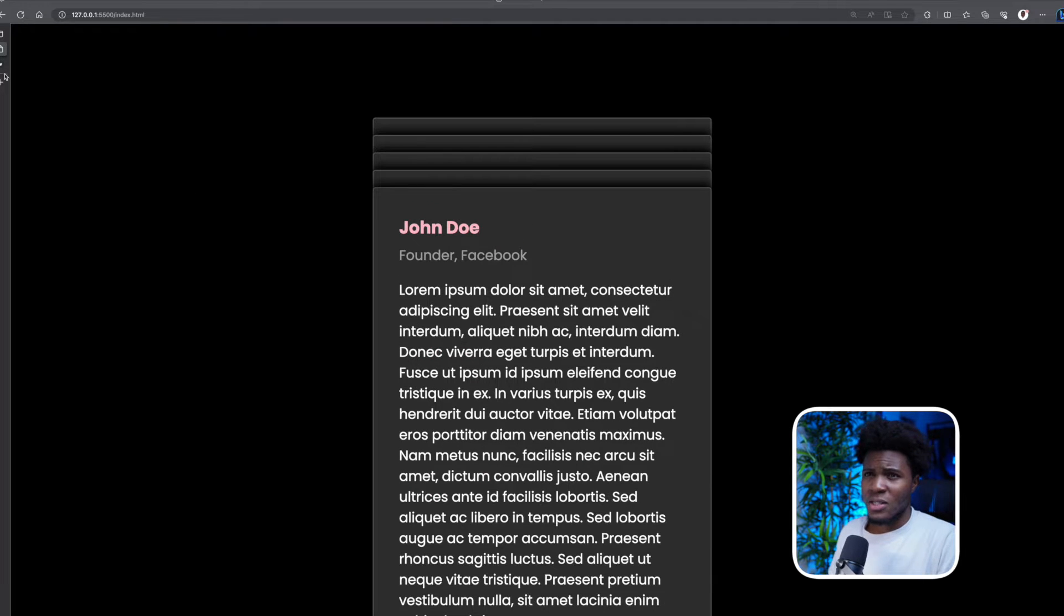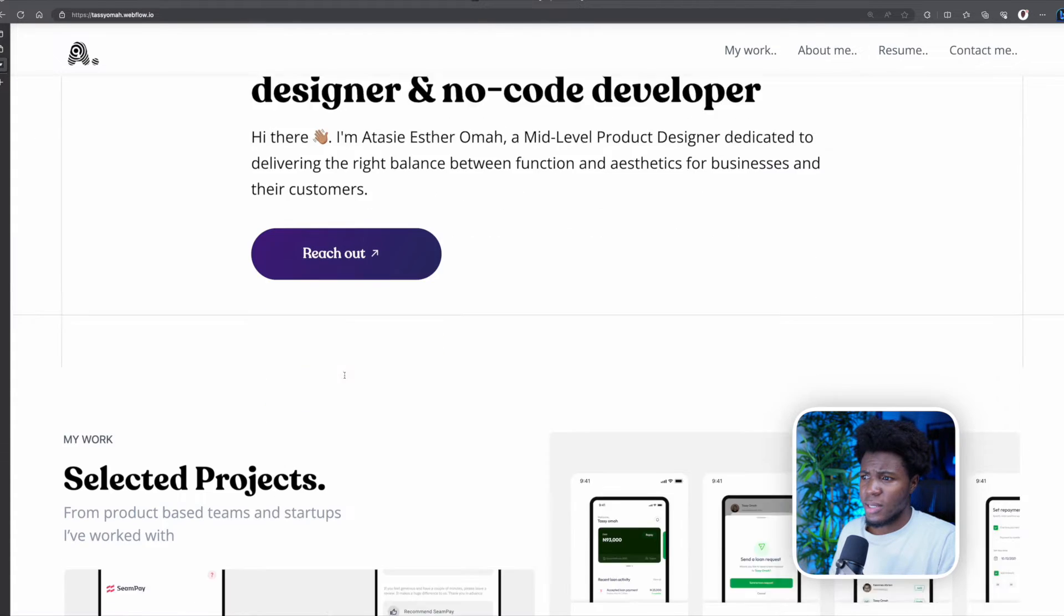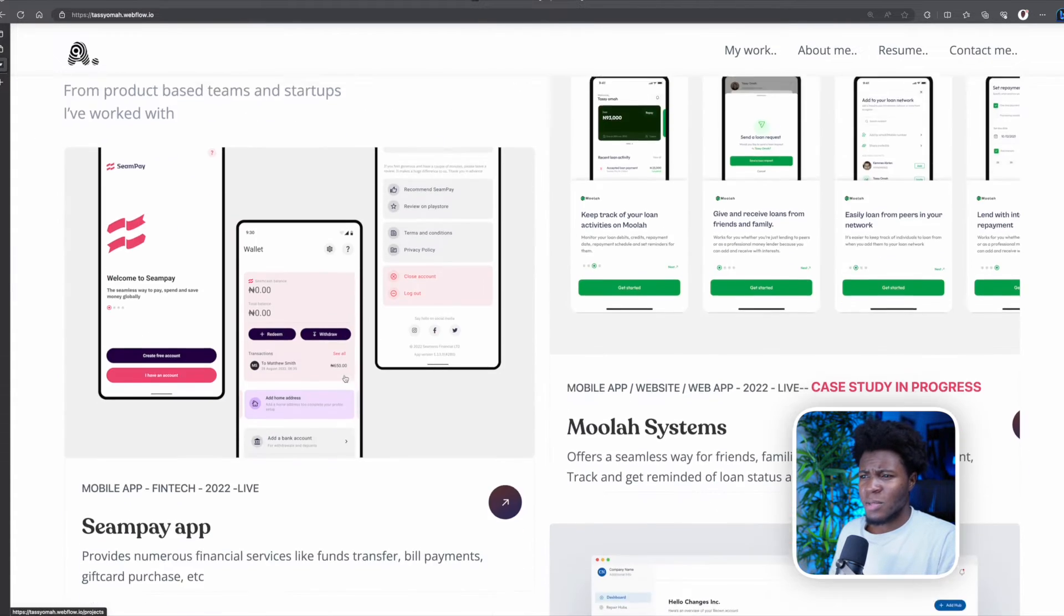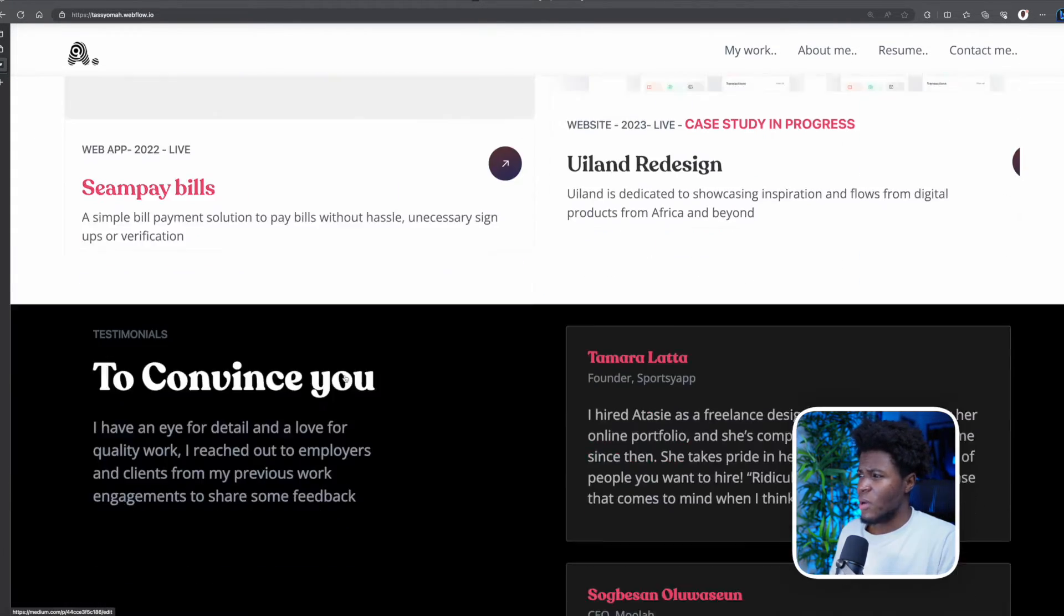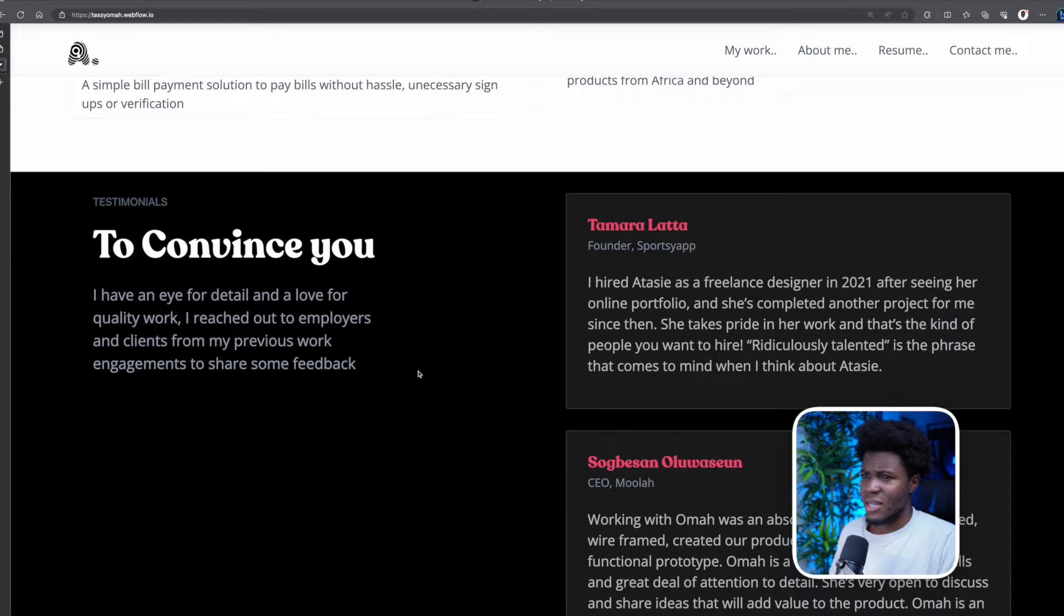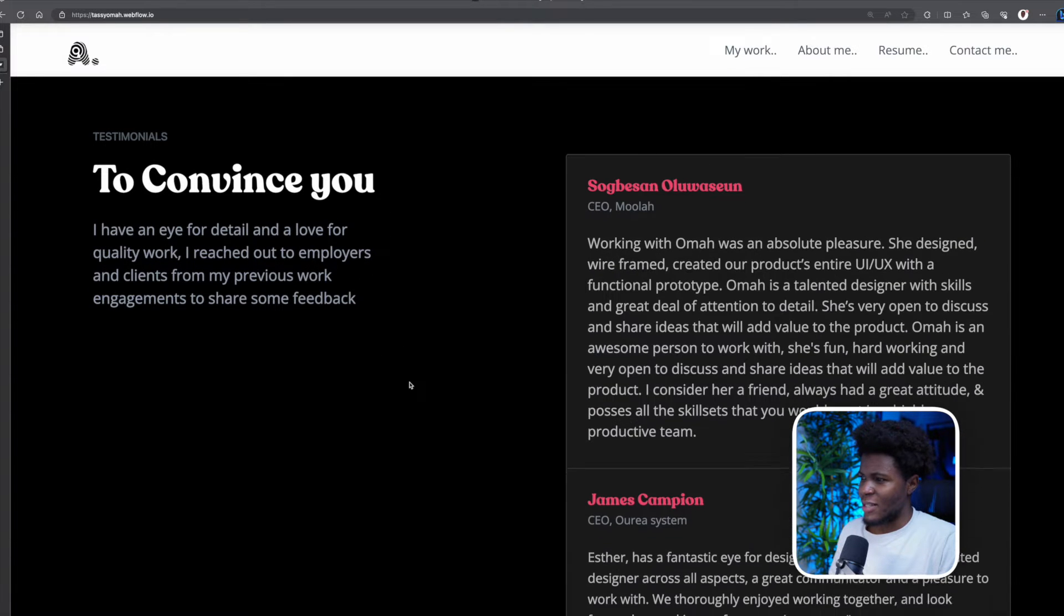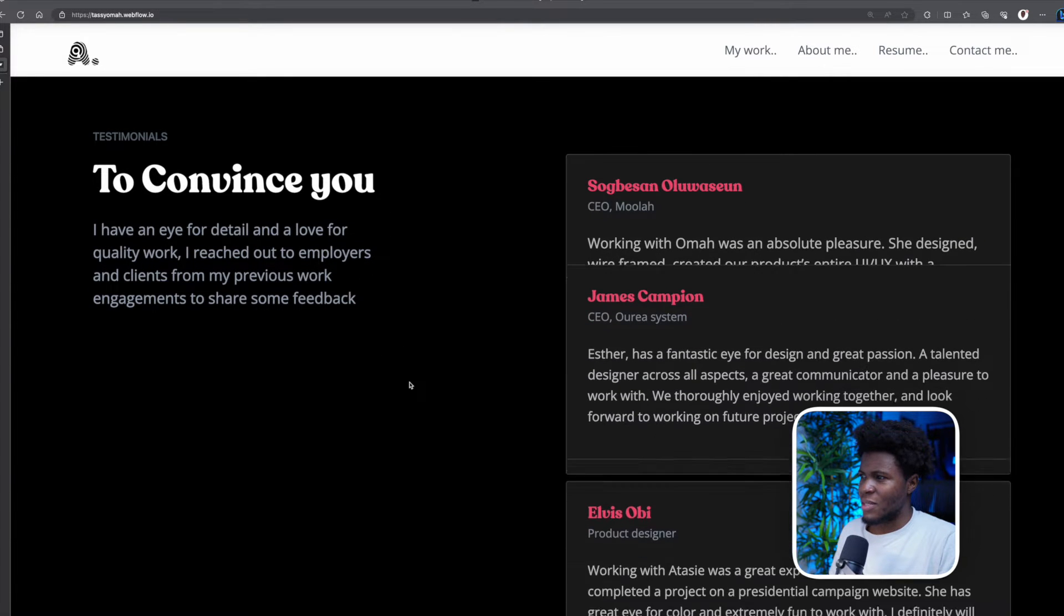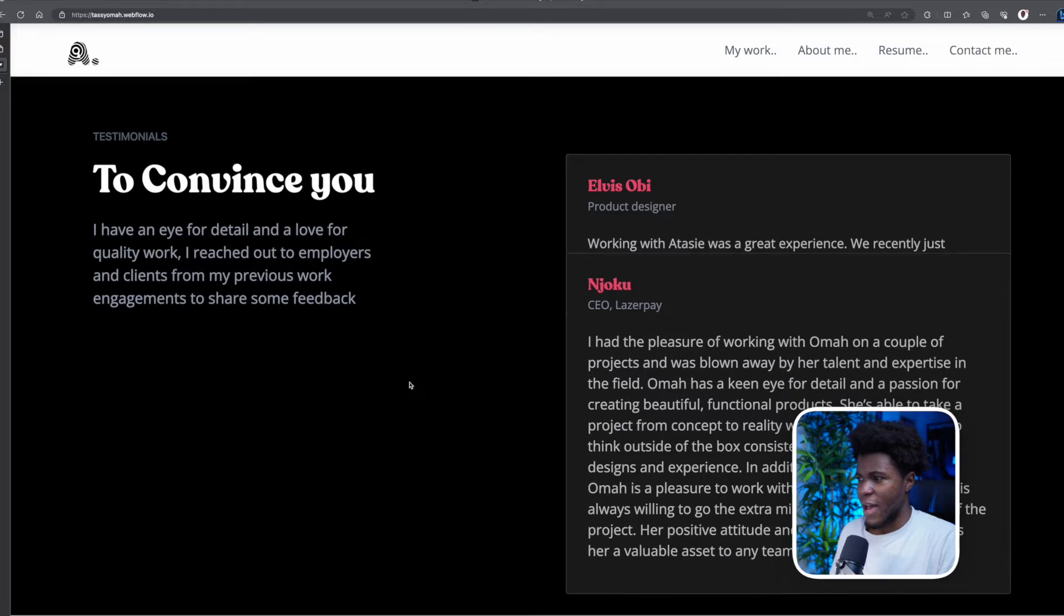This demo was actually inspired by Atasi Esther's website. She's a product designer. I was exploring her website a couple of days ago and found this interesting testimonial section, and you can see the same sticky scroll effect that we have here. When I come across things like this, you trust me to try them out myself because this is the best way to learn.